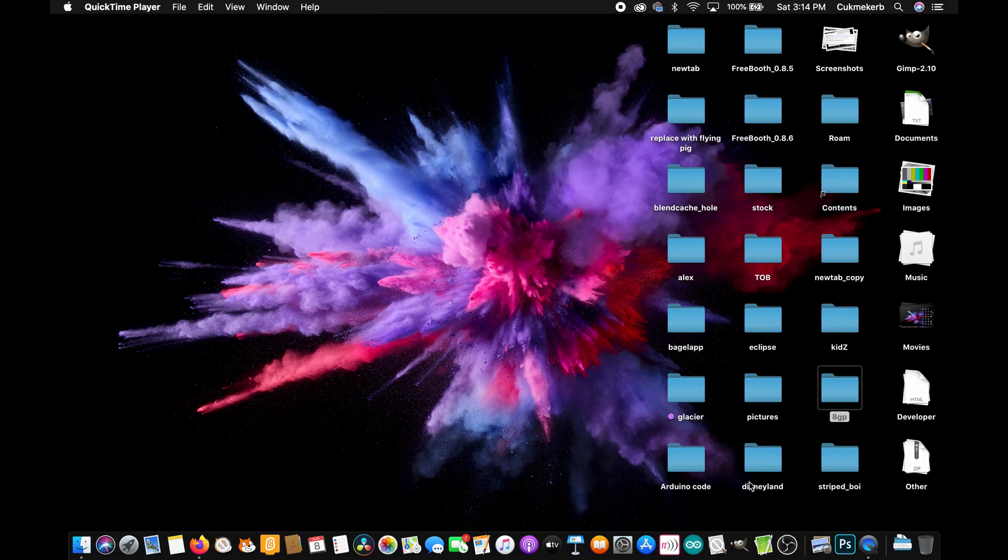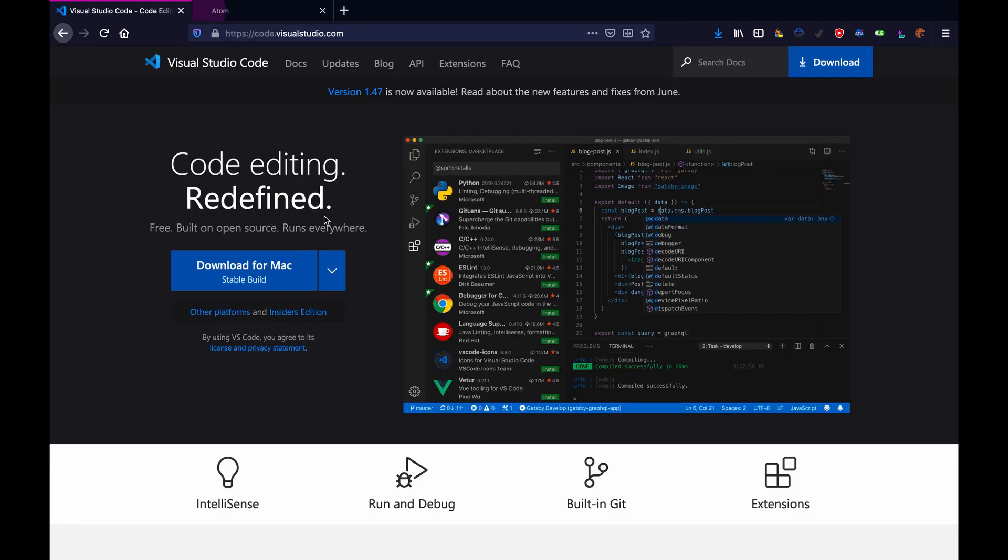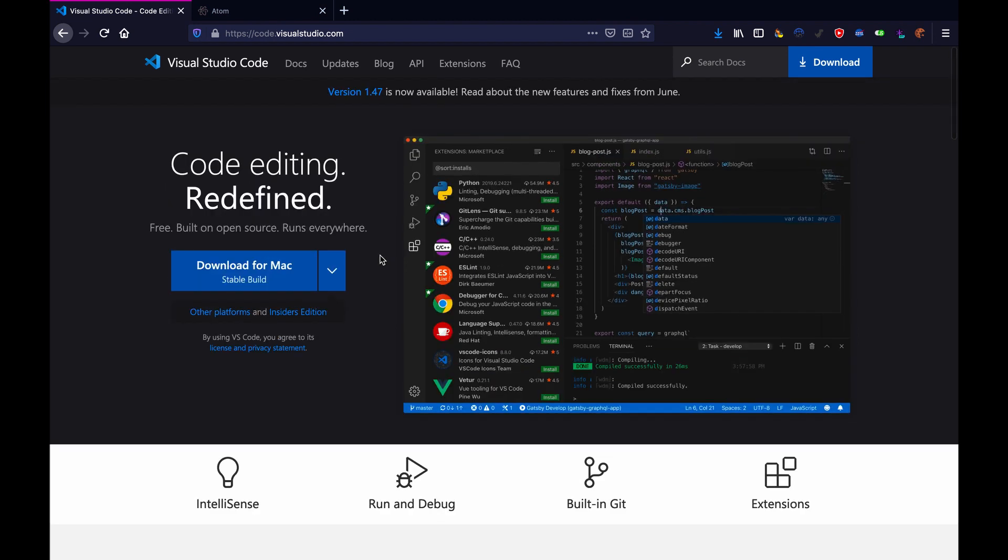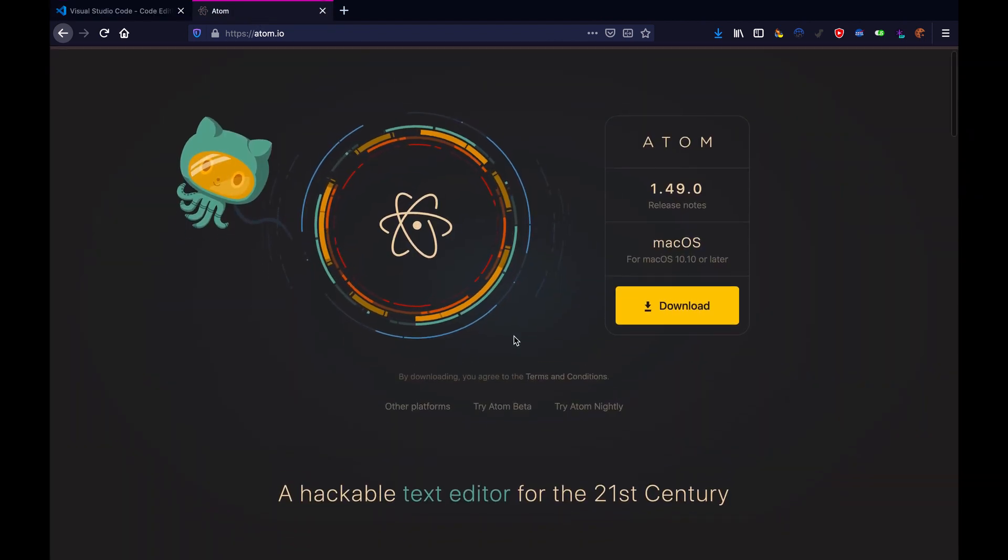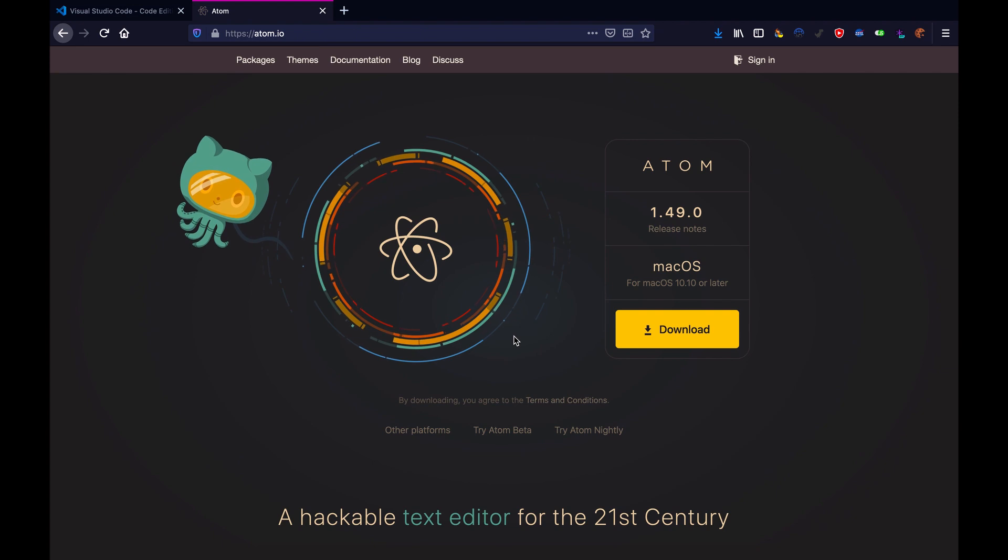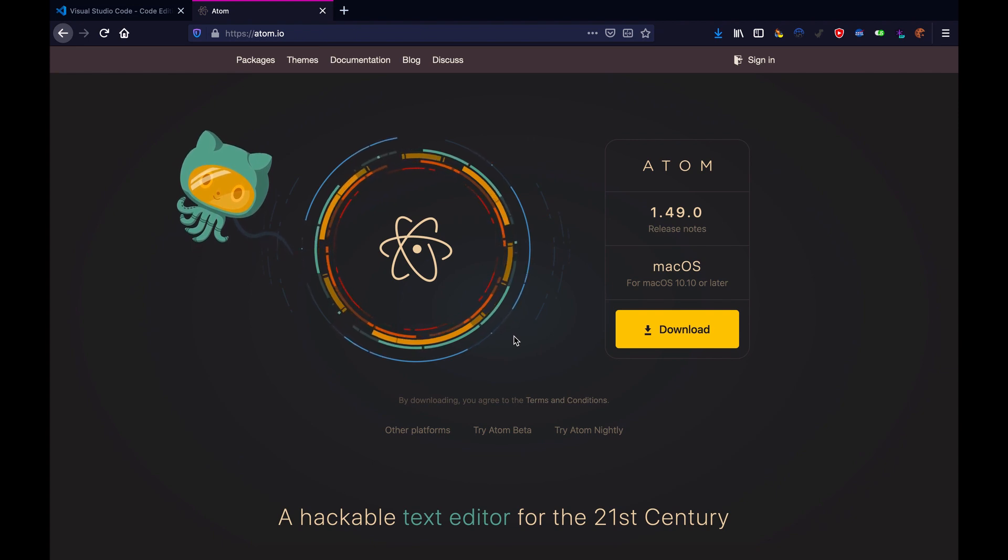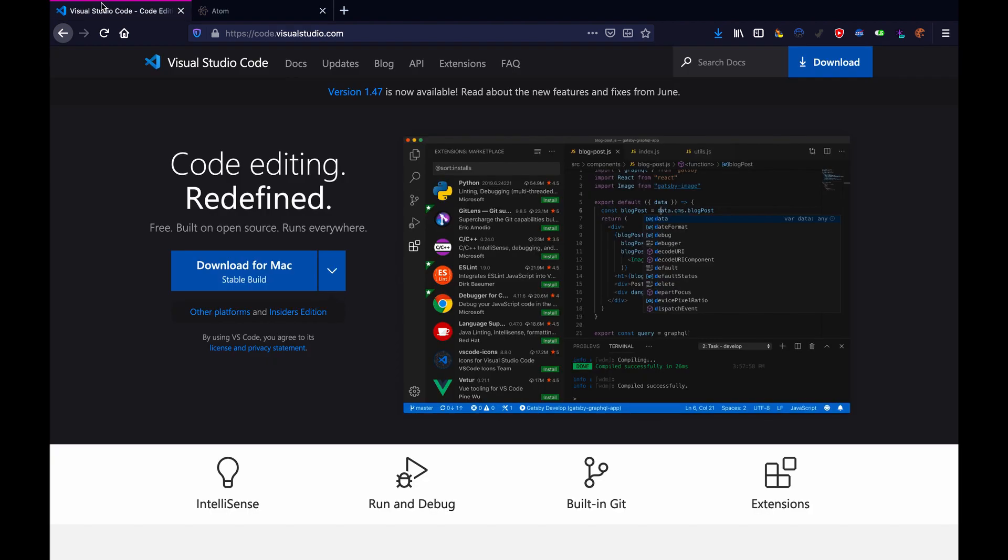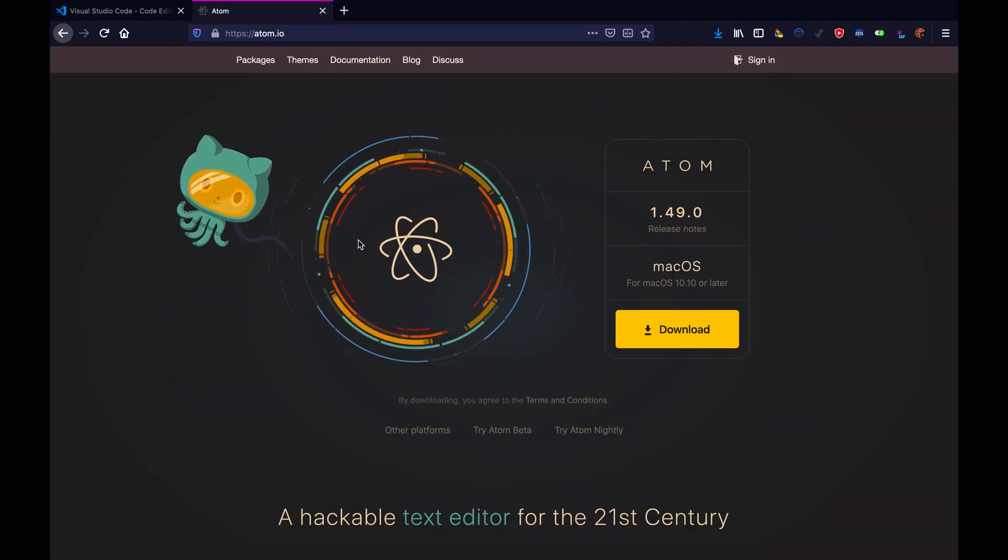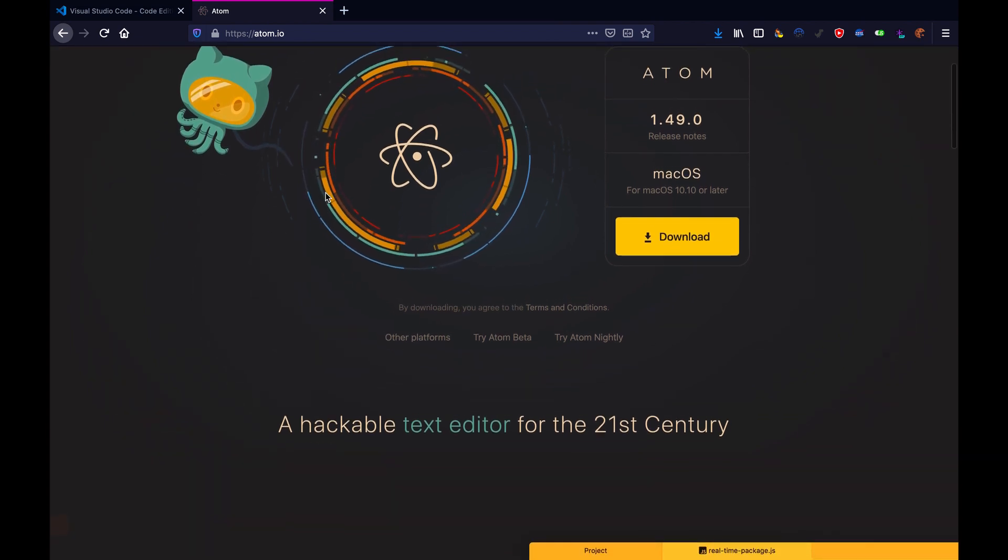Okay, so picking an editor. There are a lot of code editors out there, but there are two that are probably the most popular. And those are Visual Studio Code, which is, this is their website, I'll put links to it in the description, and Atom. Now both of these are owned by Microsoft. Atom originally wasn't. But anyway, these are two, they're both powerful editors, and pick whichever one you want.